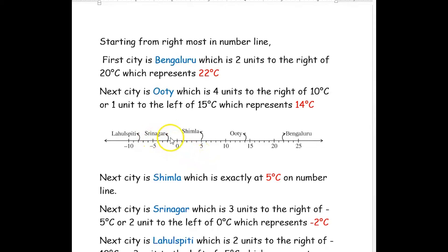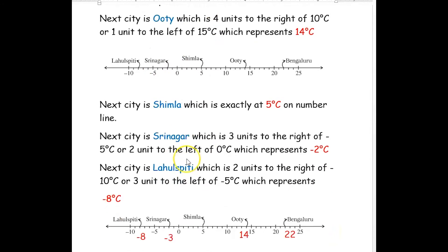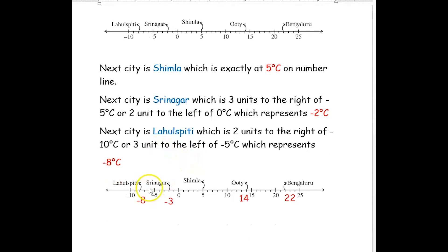The temperature of Simla city is 5 degrees Celsius. The next city is Srinagar. The temperature of Srinagar is two units to the left of zero and three units to the right of negative 5. Since it is to the left of zero, we take it as a negative integer — it represents negative 2 degrees Celsius. The last city given is Lahulspithi, which is two units to the right of negative 10 degrees Celsius, or three units to the left of negative 5 degrees Celsius — that is negative 8 degrees Celsius.